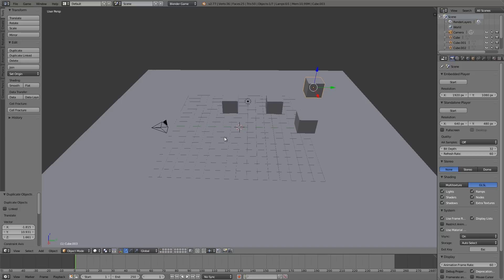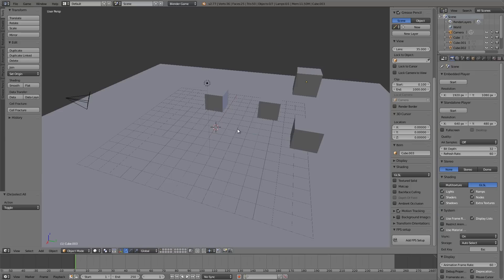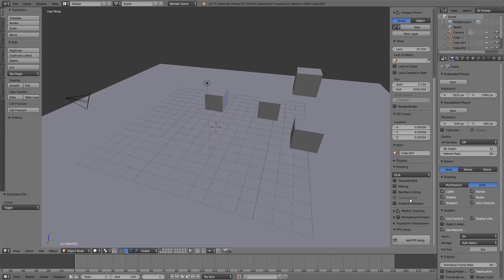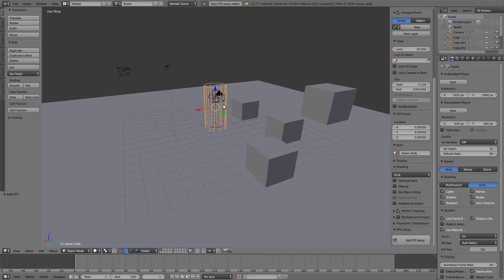Now what we need next is a first-person shooter setup. However, this can take a while to put together, so down in the description below is a link to an add-on that I made a while ago. Basically what it does is add this button here, and what you can do is just click that and there we go, we have our full FPS add-on ready to go.